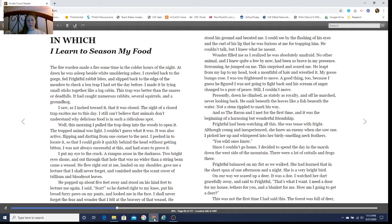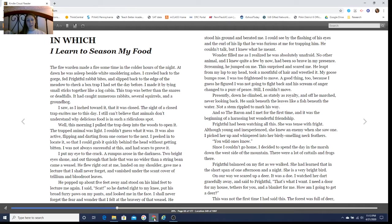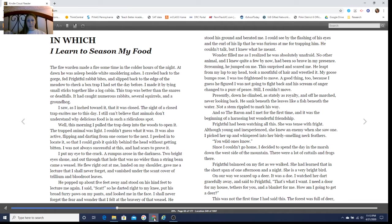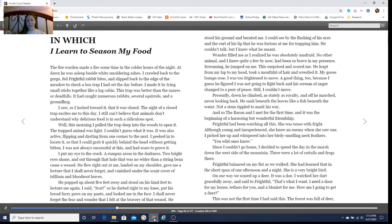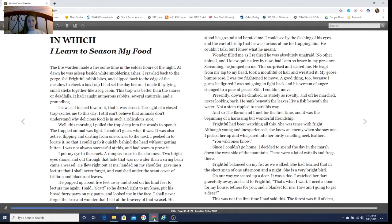My goosebumps rose. I was too frightened to move. A good thing too, because I guess he figured I was not going to fight back, and his scream of anger changed to a purr of peace. Presently down he climbed, as stately as royalty, and off he marched, never looking back. He sank beneath the leaves like a fish beneath the water. Not a stem rippled to mark his way. And so the baron and I met for the first time, and it was the beginning of a harassing but wonderful friendship.